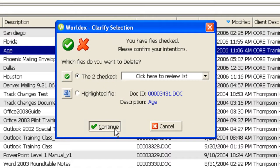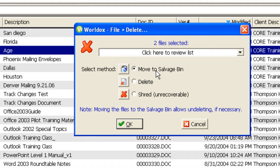Two files are checked, and you will have some of these choices or all of these choices. The top choice will put it into a location in WorldDocs called the Salvage Bin where it can be retrieved.